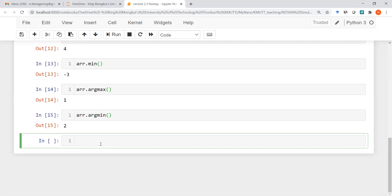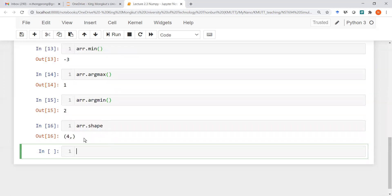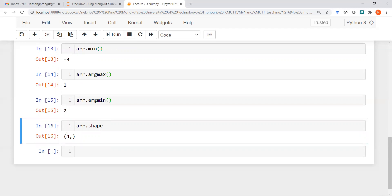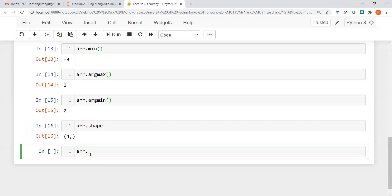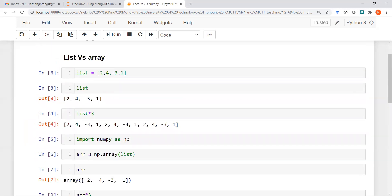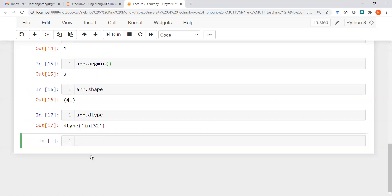We also have arr.shape, which tells us the shape of the array. This array has four elements. In the next section we will talk about two-dimensional arrays, where shape returns row and column counts. We also have arr.dtype, which tells us the data type of the array — in this case it is int32.